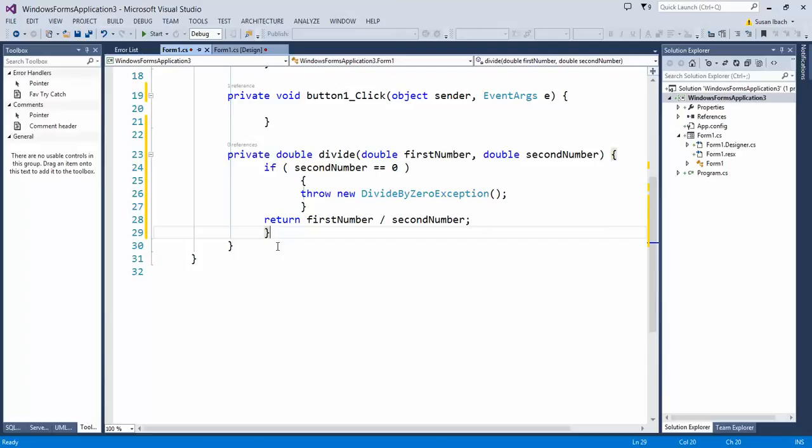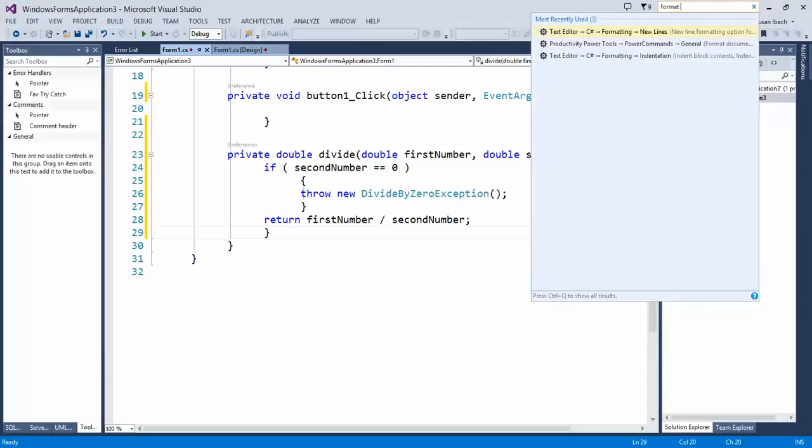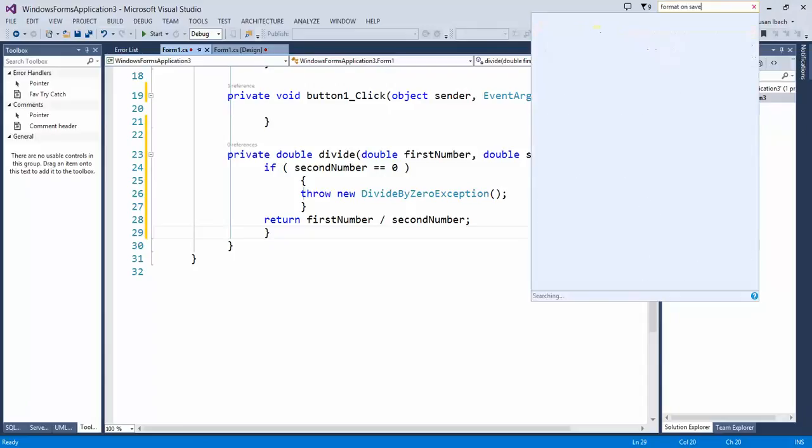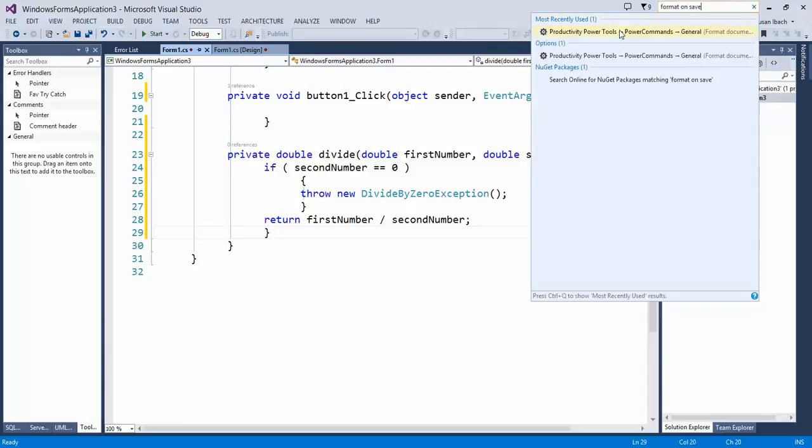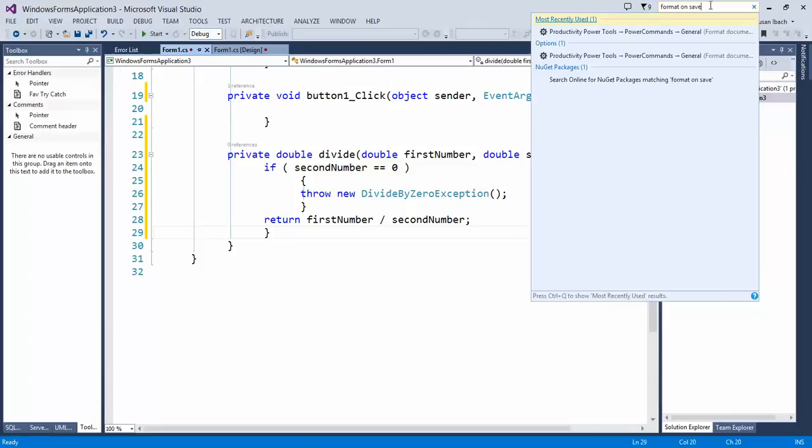Now, if you want to get really fancy, if you install the Productivity Power Tools, there's actually an option inside there called Format on Save. And what that allows you to do, if I say Format,